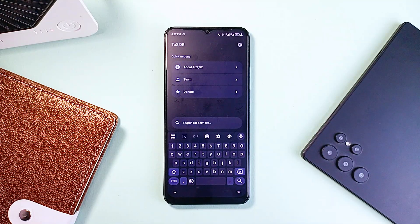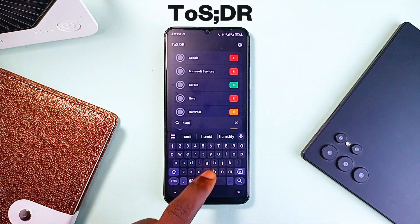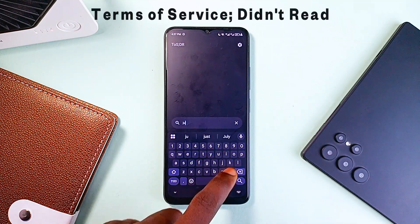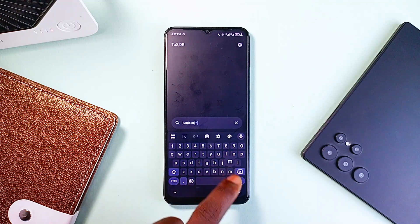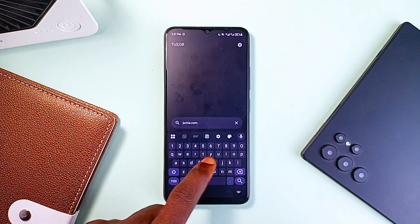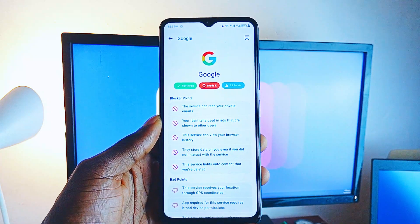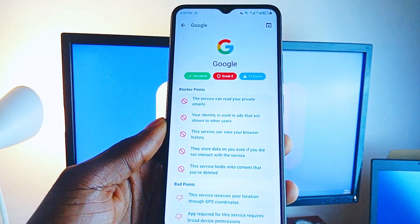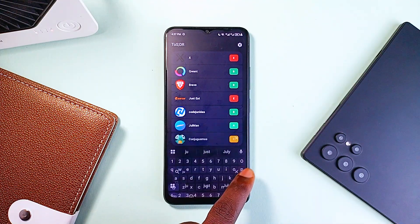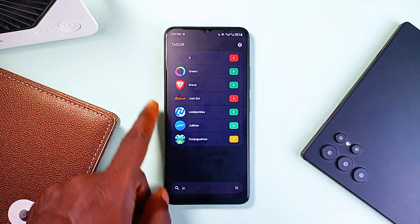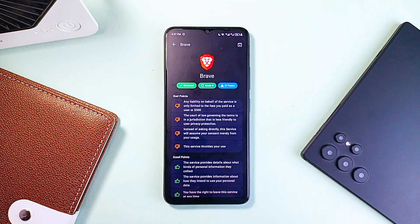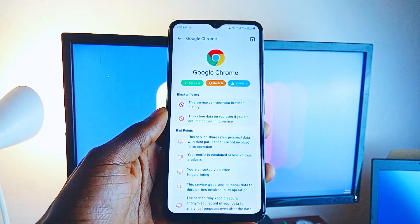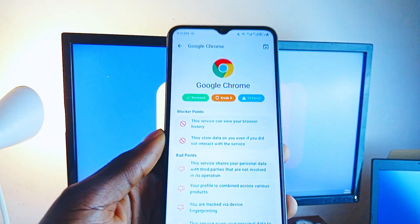That is where this application called TOSDR comes in — short for Terms of Service Didn't Read. Here is an application that actually breaks down all the fine print for you in a way that makes sense. You can search for any website inside the application, or if you are already on a site, just hit the share button and send it to this app. It then gives you reports of what's actually inside those terms and policies.